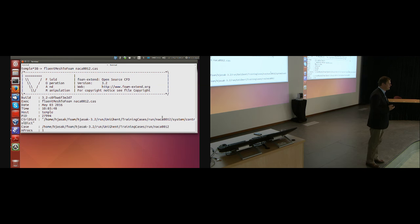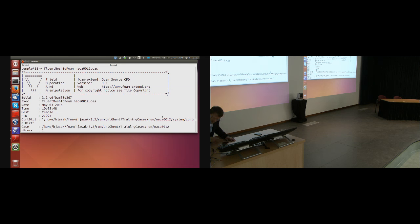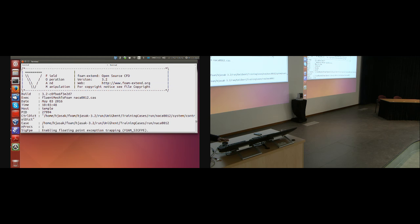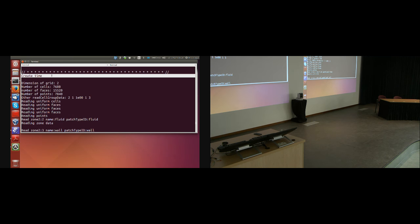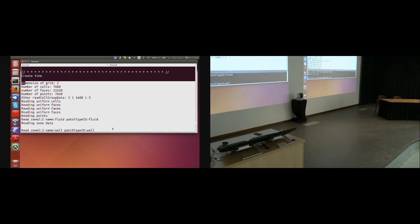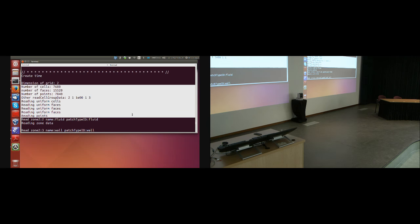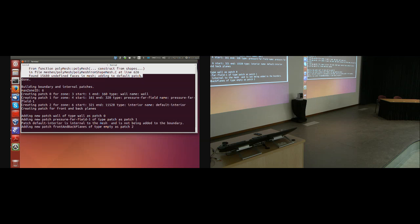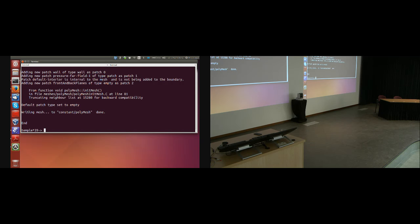From that point it starts doing its job. It says 'create time' — which reads system/controlDict — then it analyzes the Fluent mesh file, reports number of cells: 7680, reads kinds of faces, and in the end it says 'writing mesh to constant/polyMesh... done' and 'End'.